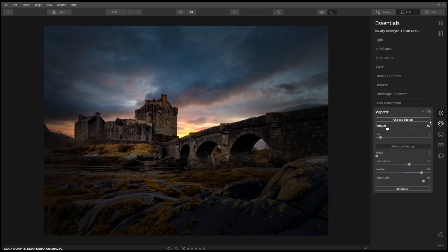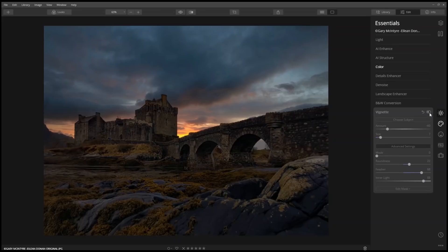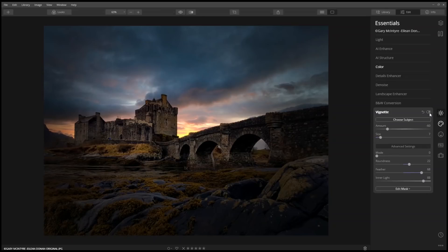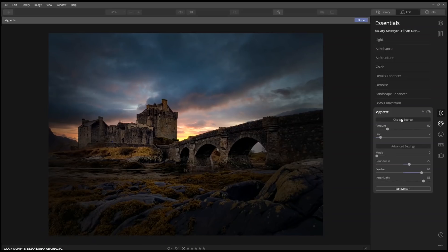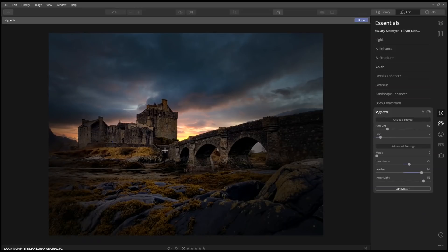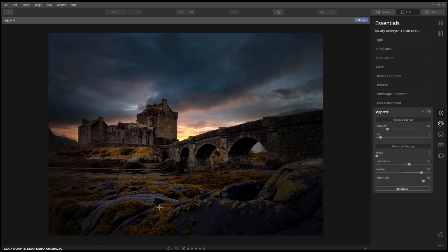Here's what it looks like without the vignette, and then with the vignette applied. The neat thing about choosing the subject is we can always come back and reposition it. I like it right about here. Notice how we can see the rocks, and it's going to draw our eyes to the castle.